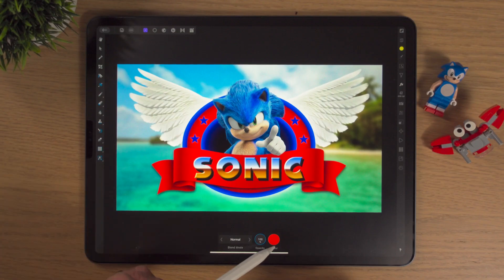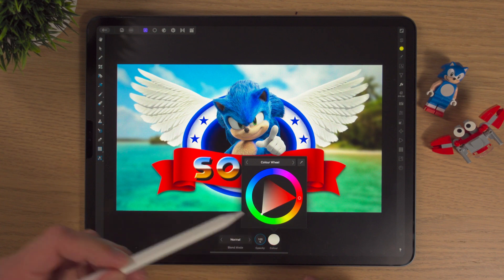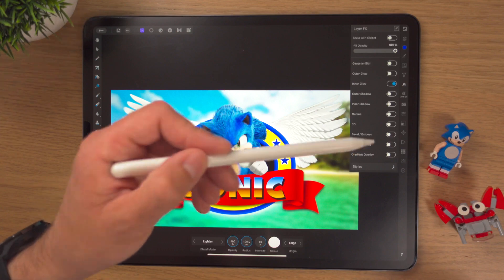In this video I'll show you how to add and use the Color Overlay effect using the LayerFX Studio in Affinity Photo on the iPad. This is the final video in my mini Sonic series where I've been looking at the effects inside the LayerFX Studio. Today is all about the Color Overlay effect, so let's get into it.